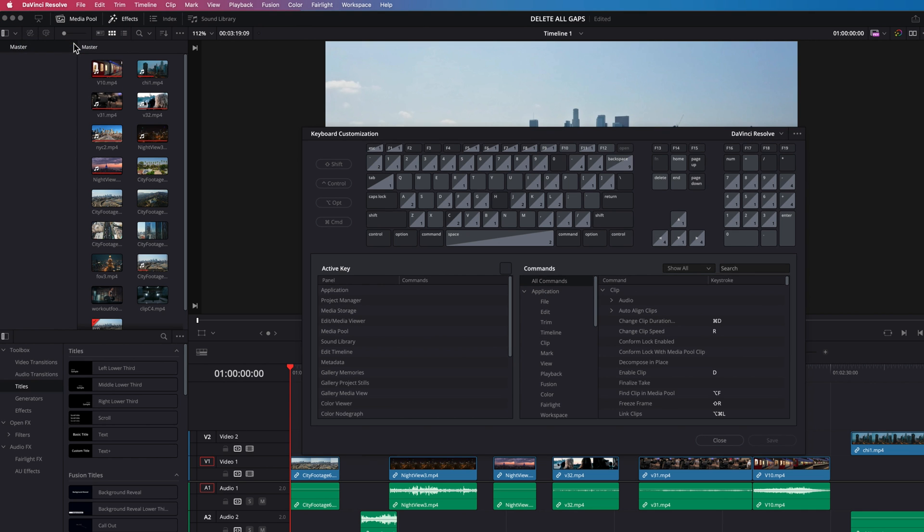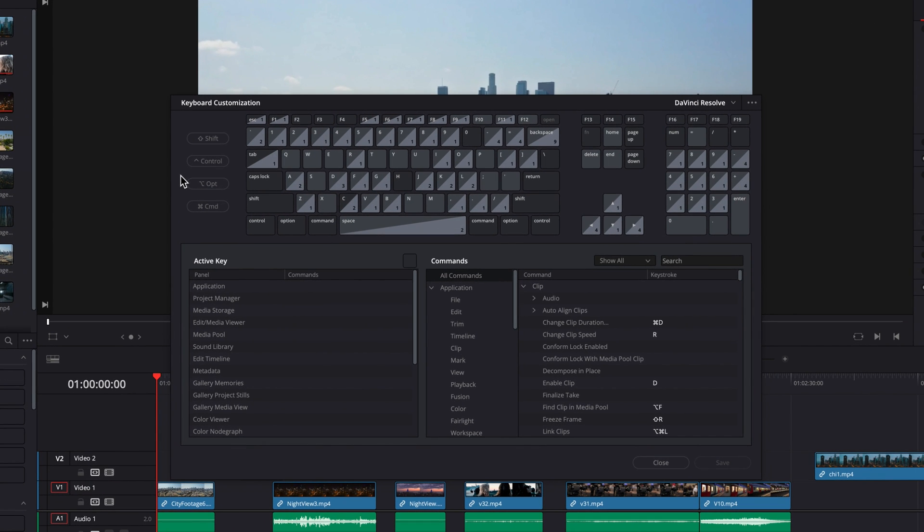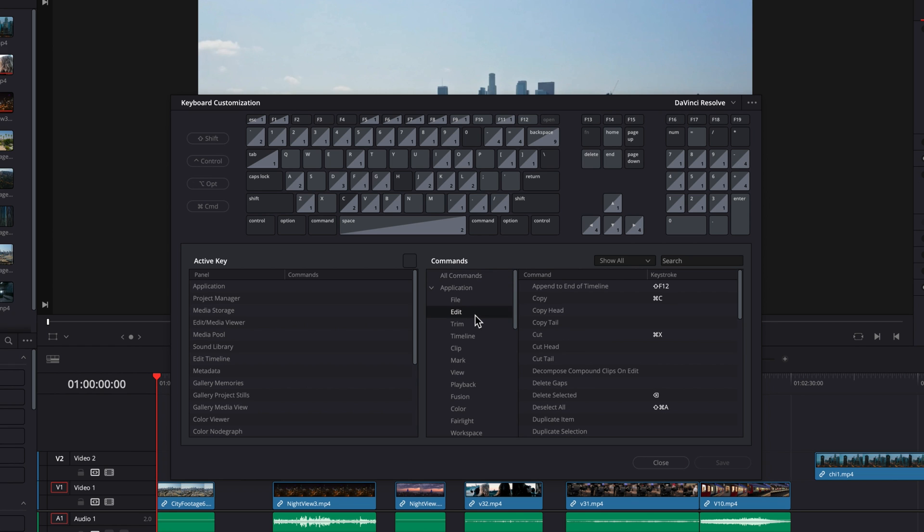This is going to bring up a brand new window where we can make this type of change. So now let's go to Commands and then go to the Edit menu and you're going to see that this will bring up all the commands currently under Edit and you will see that of course next to Delete Gaps there is no keyboard shortcut.